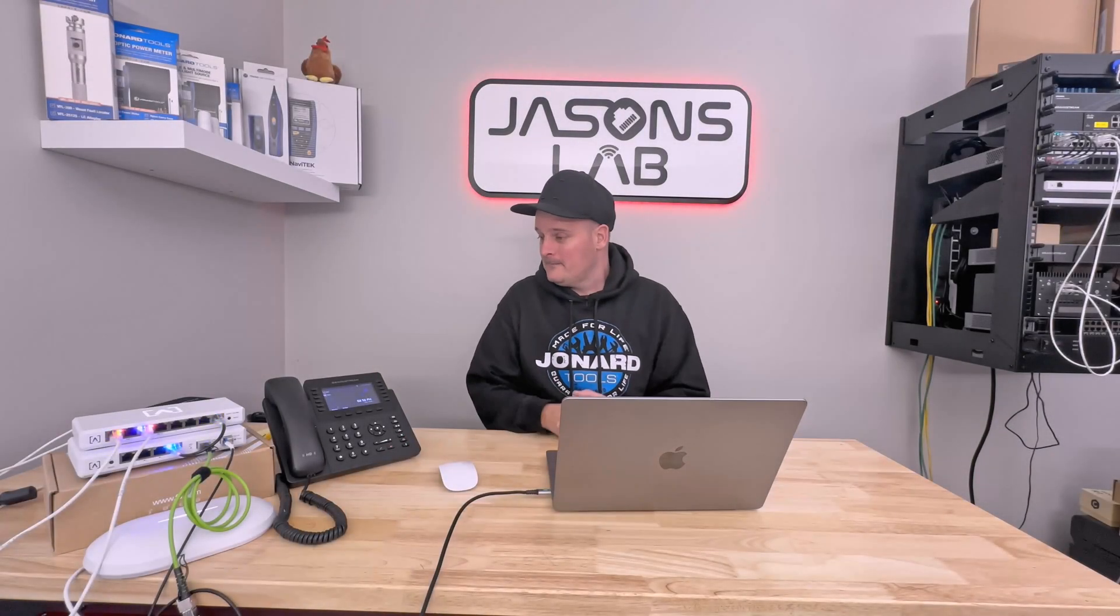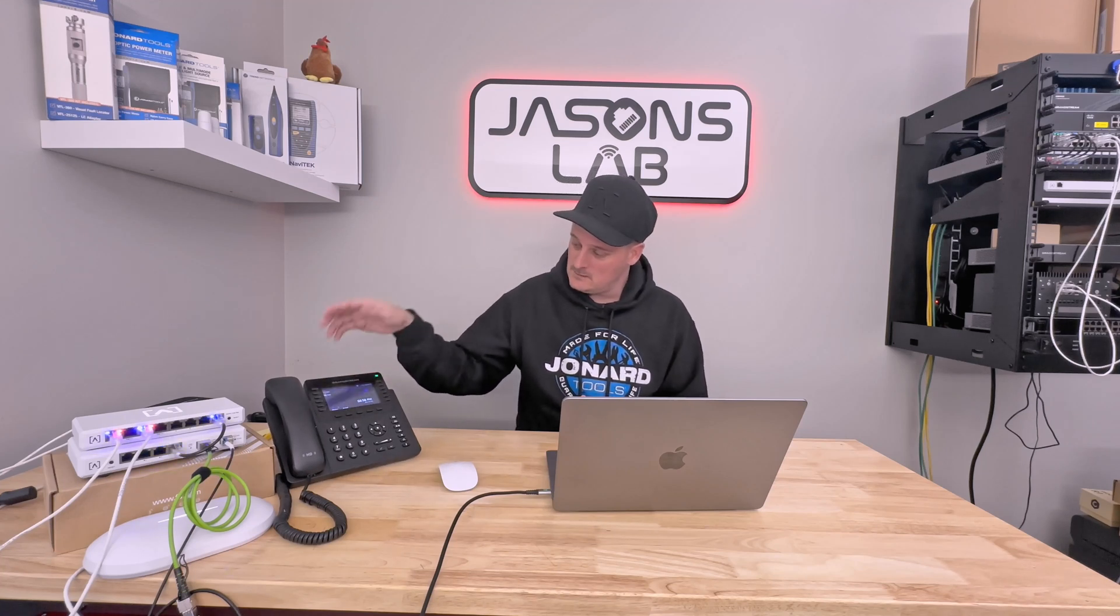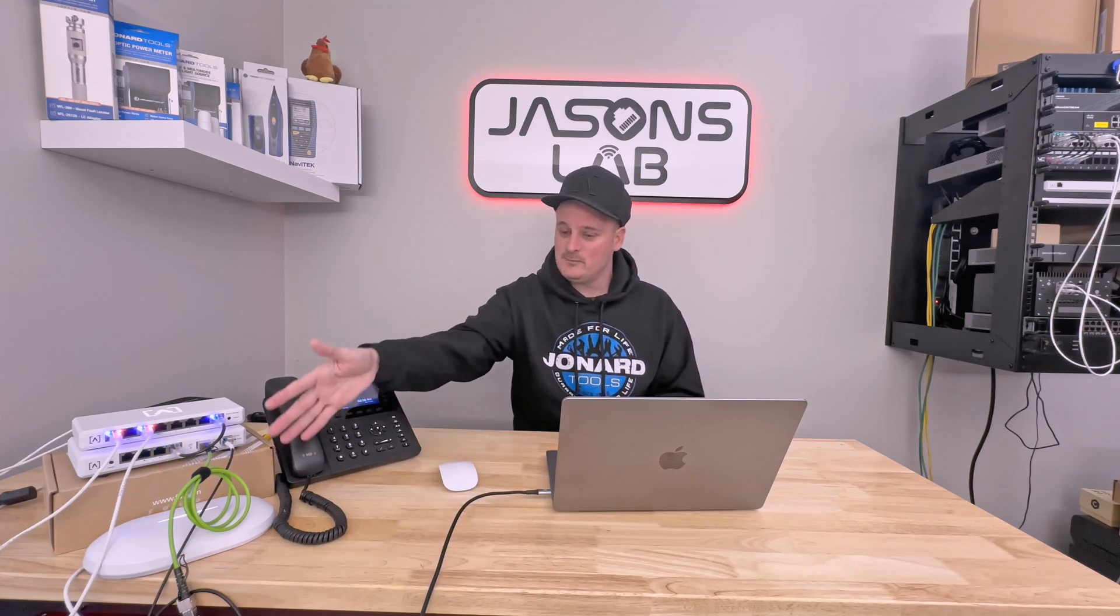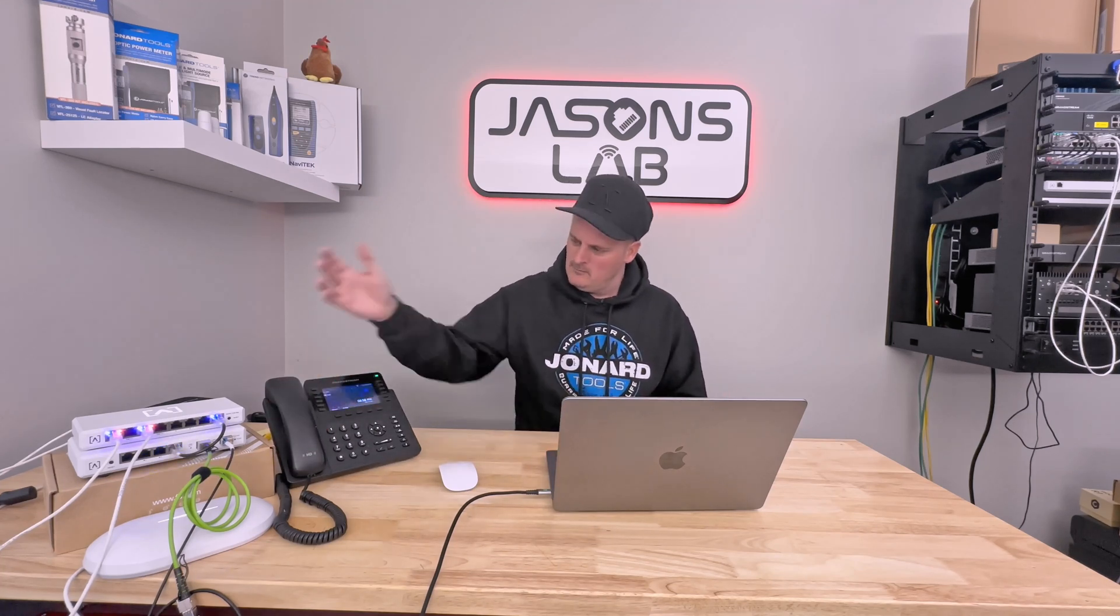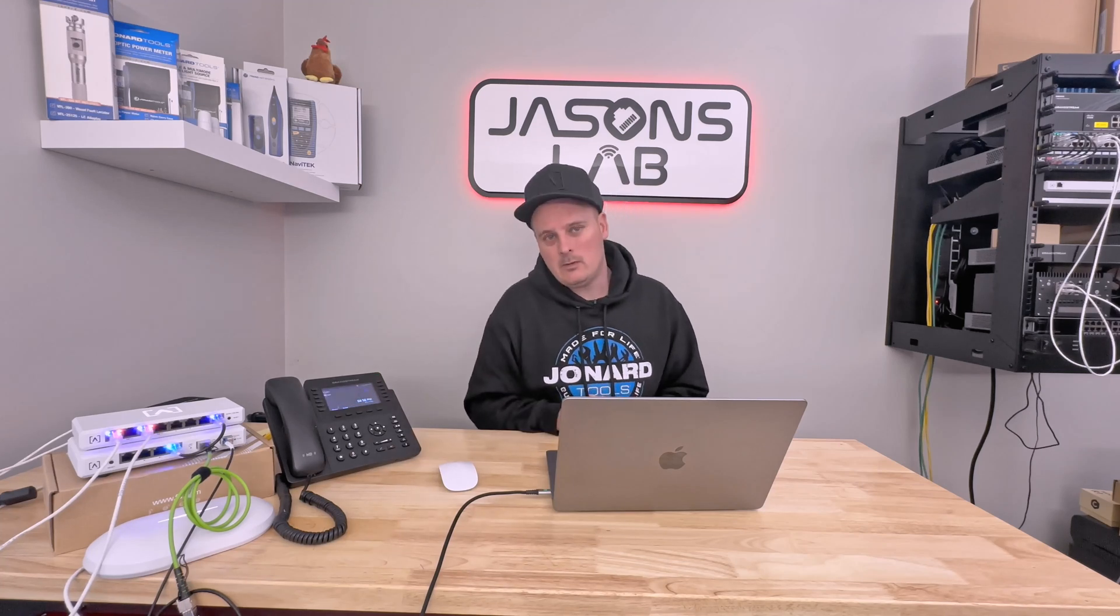Alright guys, well I've had some time to plug in devices such as my phone, access point, my laptop. I've been playing with the router and the switch for a while now.